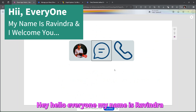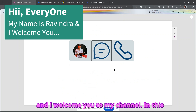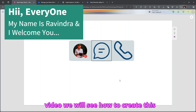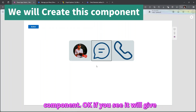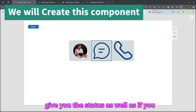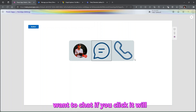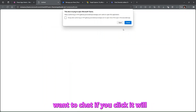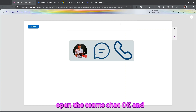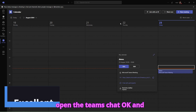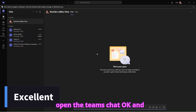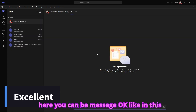Hey, hello everyone. My name is Ravindra and I welcome you to my channel. In this video we will see how to create this component. It will give you the status, and if you want to chat, you can click it and it will open the Teams chat where you can send a message.